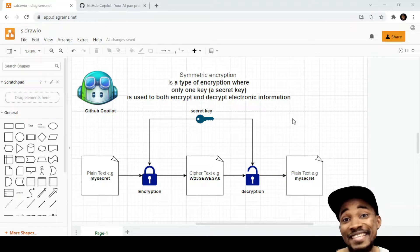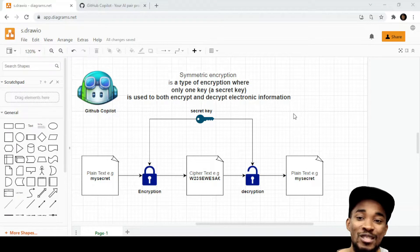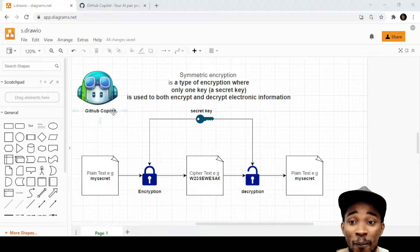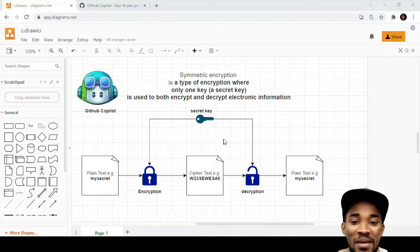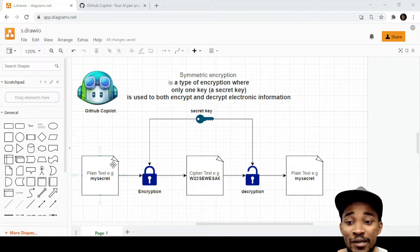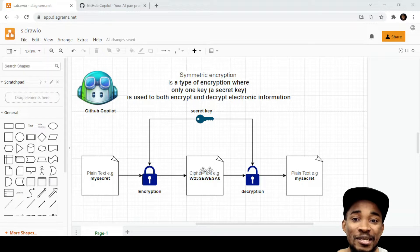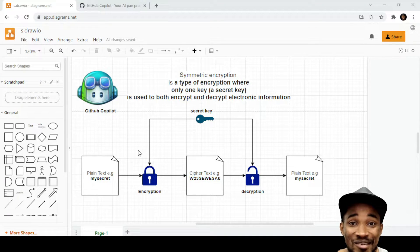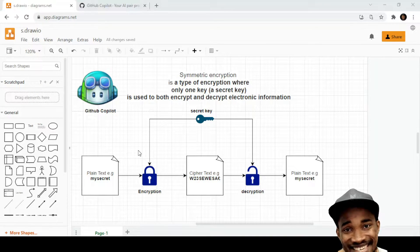And in this video, we're going to be looking at how GitHub Copilot helps us implement the actual methods for encrypting and decrypting a plain text. So stay tuned.